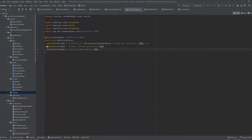Hello everyone, welcome back to the second part of our Room database tutorial. If you haven't seen the previous episode, no worries — you can still follow along. The scope of this second part consists of relationships between entities. Sometimes you need to retrieve data from tables that complement each other's information, so instead of creating an entity with too many fields, we opt for creating relationships between entities. To achieve this, we have two possibilities.